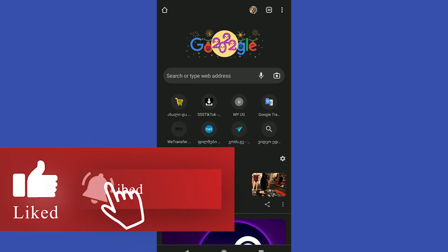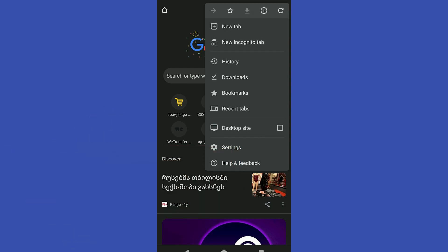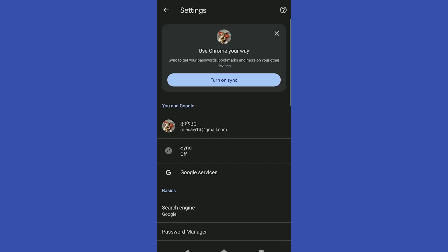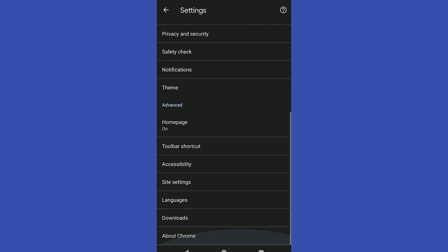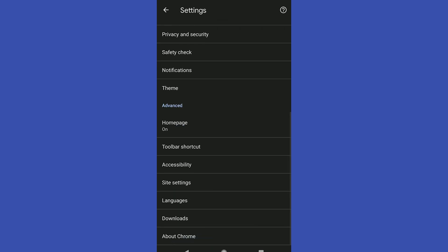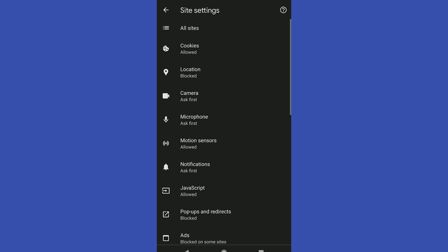First of all, what we need to do is go in the settings, then scroll down, find site settings.